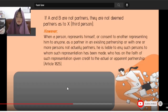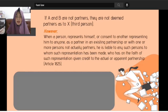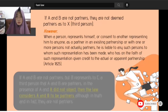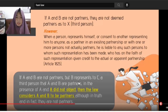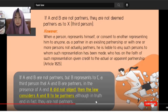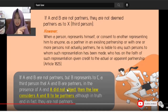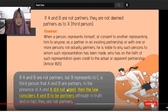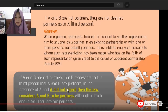This is Article 1825 of the New Civil Code. If A and B are not partners, but B represents to C — a third person — that A and B are partners, even if they are not, and A was present and did not object, then the law considers A and B as partners, although in truth and in fact, they are not actually partners.